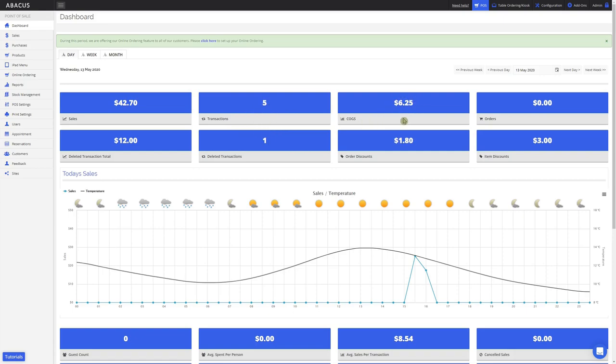the cost of goods which I'll show you how to set up in a later video, the deleted transaction total, which is an order that has been sent to the kitchen and then deleted before it's been paid, the number of deleted transactions.